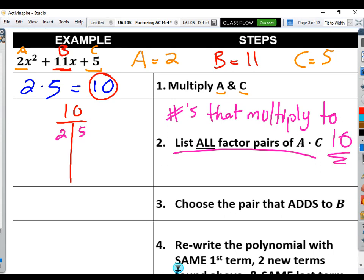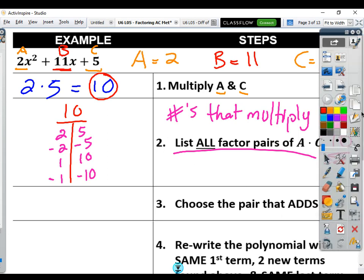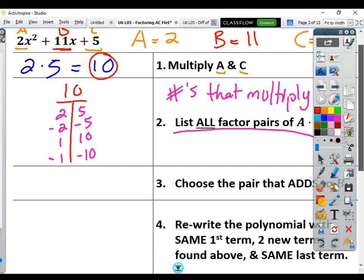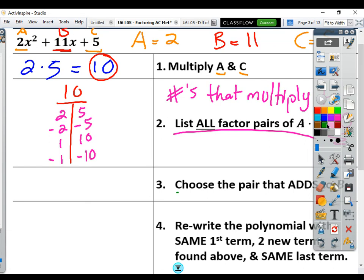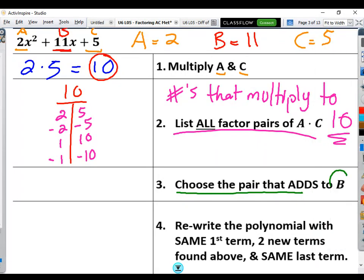Most of you are probably thinking 2 and 5, and that's true — 2 times 5 gives you 10. But don't forget the ones you're not thinking of: negative 2 and negative 5 — those also give us 10 but are different factors. And the most obvious ones we never remember: 1 and 10, and negative 1 and negative 10. Those are all my factor pairs of 10. Now we're going to choose the pair that adds up to your b value.